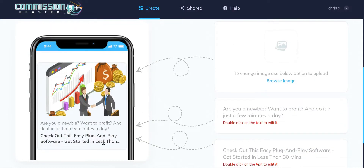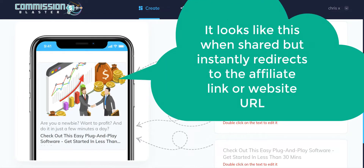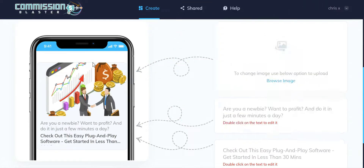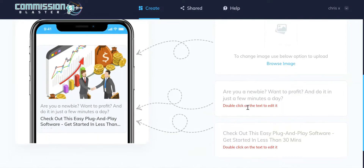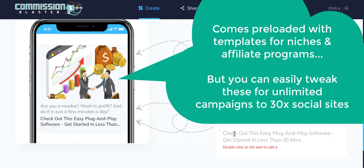You can see it's now generated a preview of how this is going to look across the different social networks. One of the great things about Commission Blaster is that rather than just sharing the direct affiliate link, we actually share a specific landing page which contains Open Graph tags. This means that when the different social networks crawl that page, they'll see an image, a headline, and a call to action — so it will share consistently across every single social network. We can preview this, replace it with our own image, and double-click to change the text for both the question and the call to action.